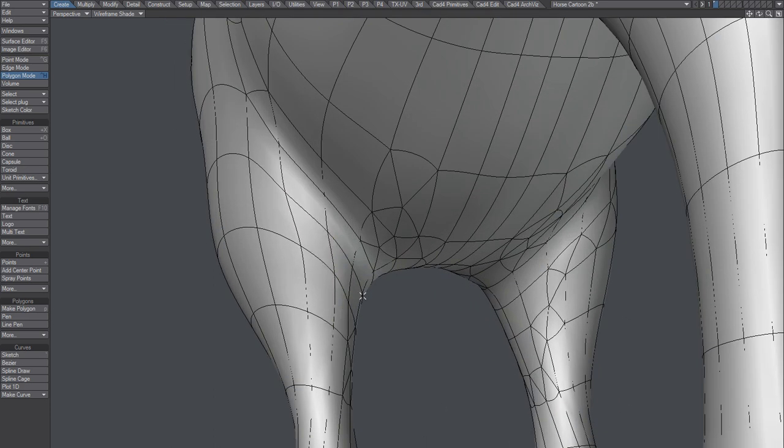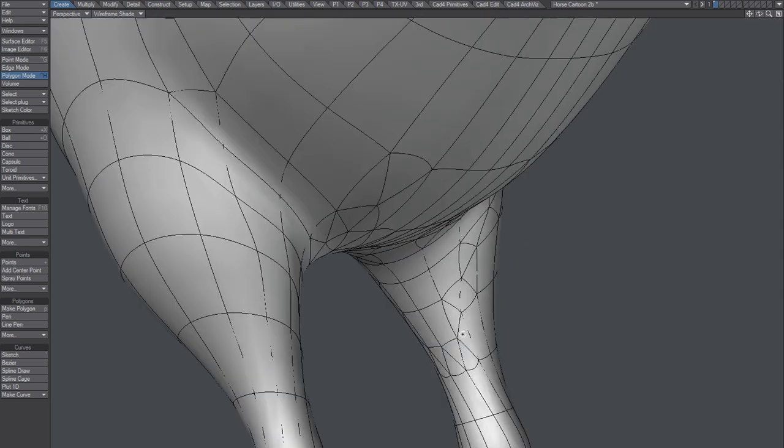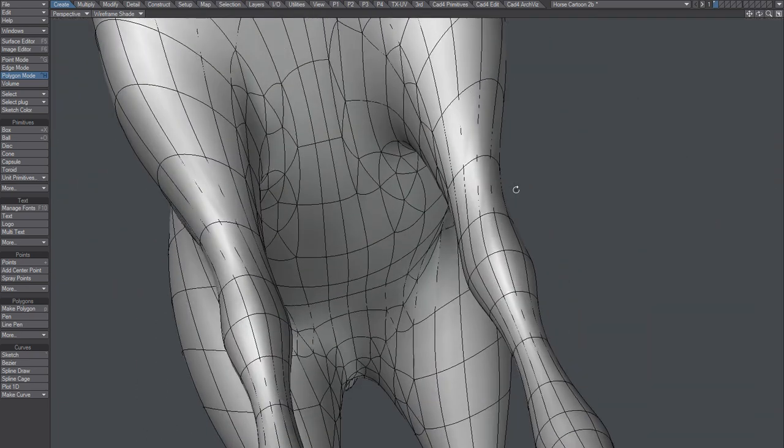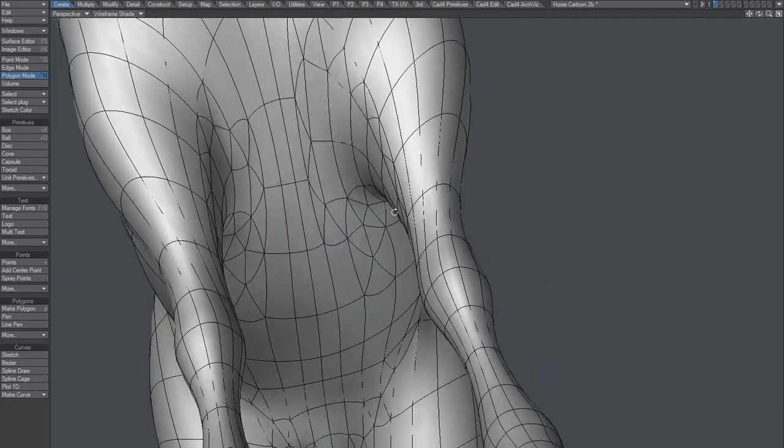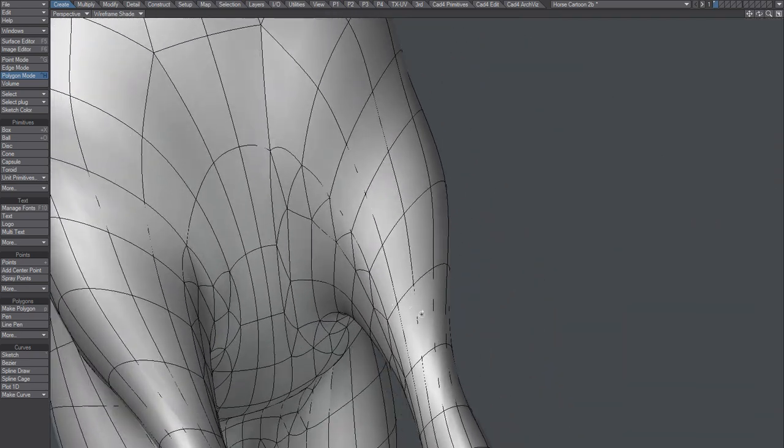After you have cleaned this up you could mirror it, so you don't have to do this to both sides.